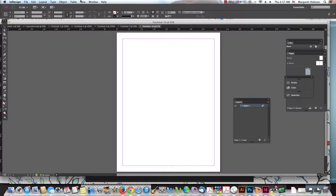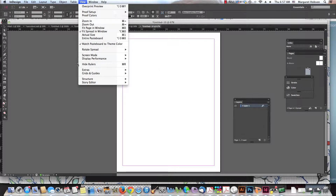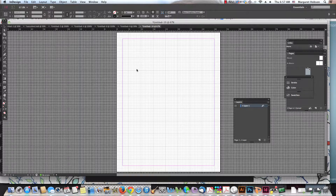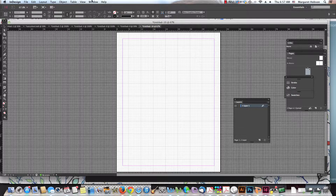All right, so real quickly I want to take a look at grids. We come to View, we come to Show Document Grid. This is a nice way to work with a grid.